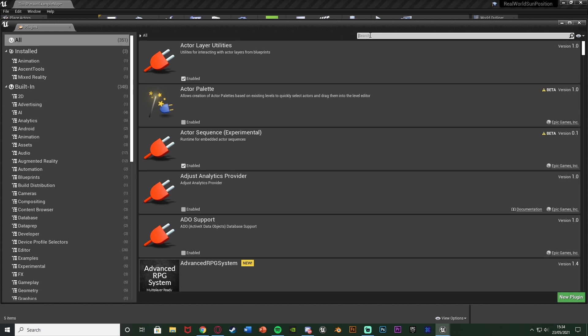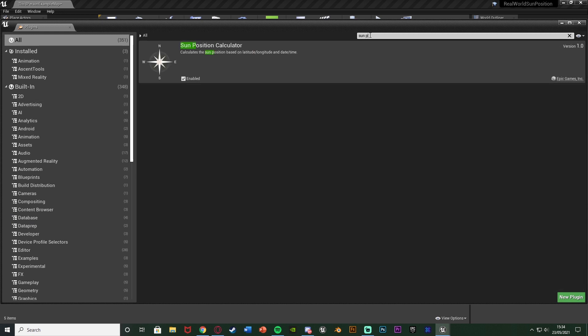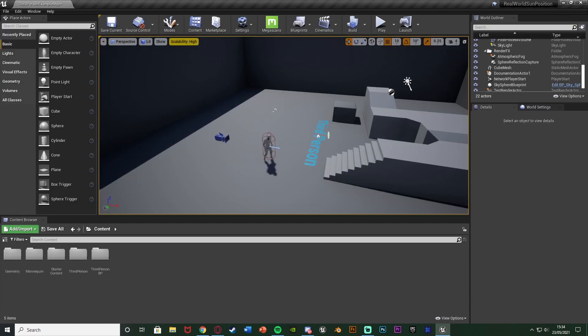And then what we're going to do is we're going to just search for the sun position calculator, tick it so it's enabled, and then you'll need to restart your engine, and it should come up with a nice little restart button down here. So once you've restarted it and it's all enabled, we can then go find the blueprints which it will include.